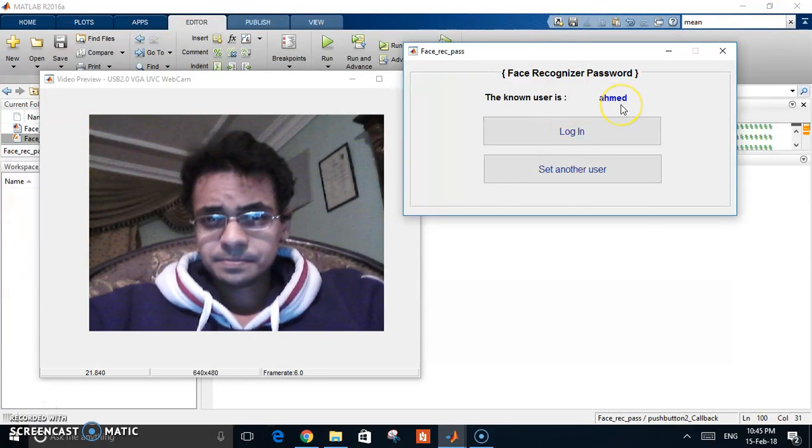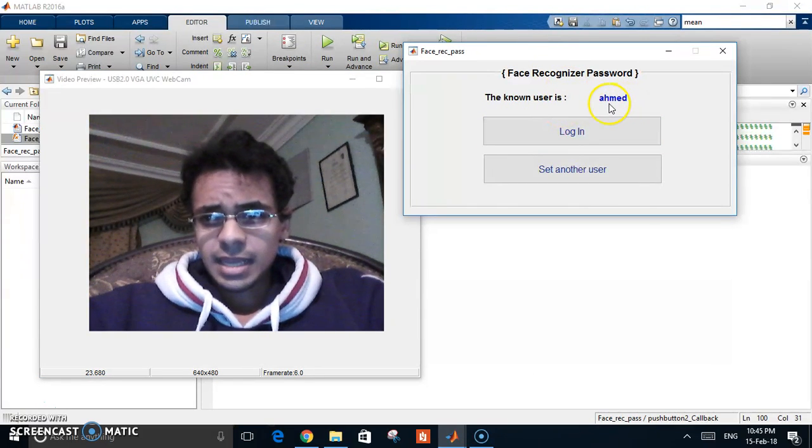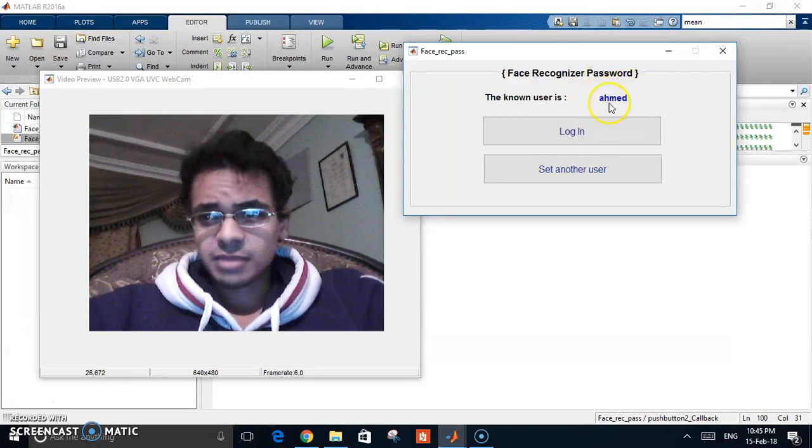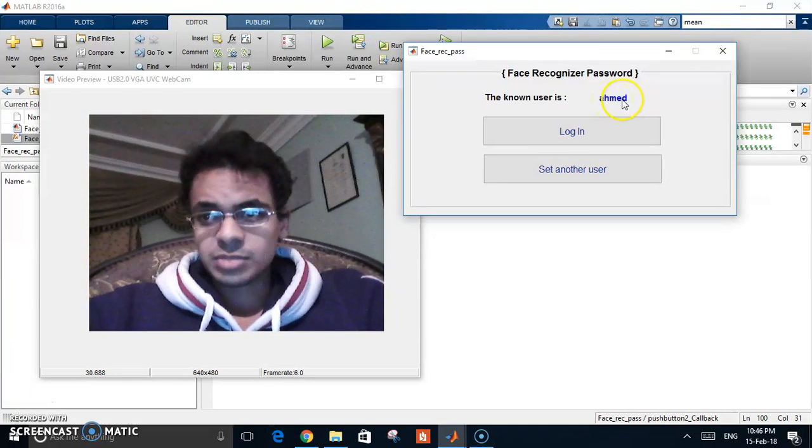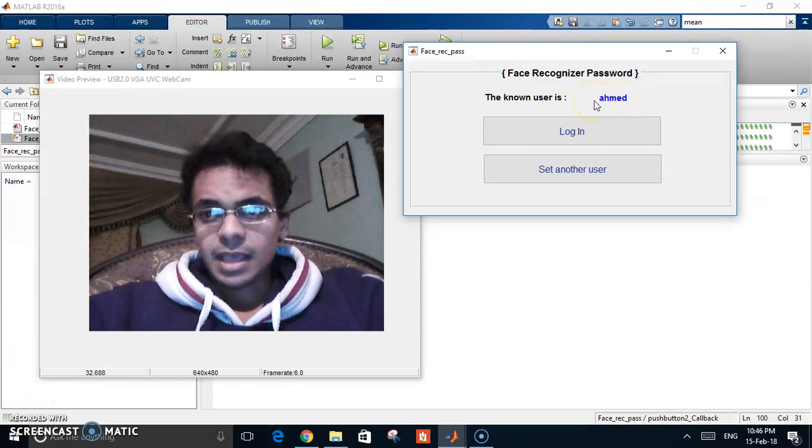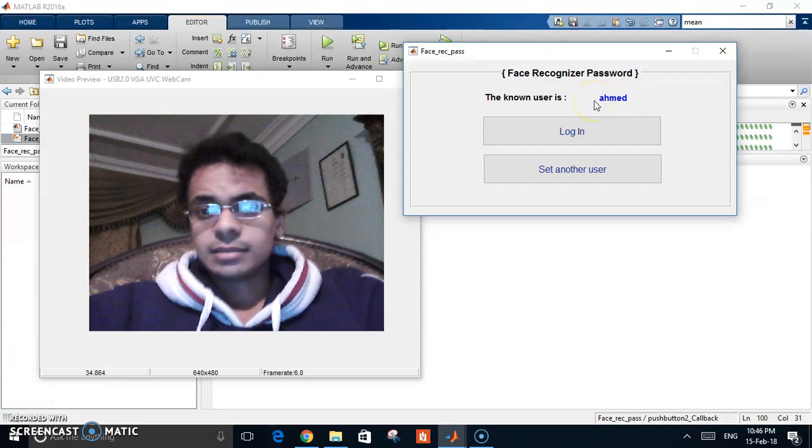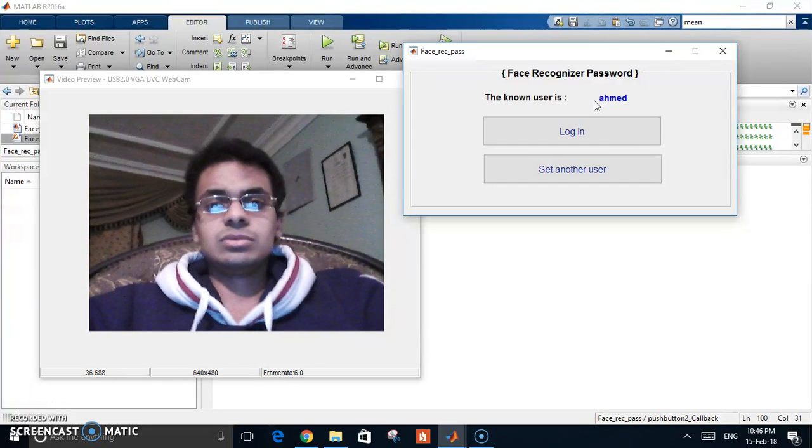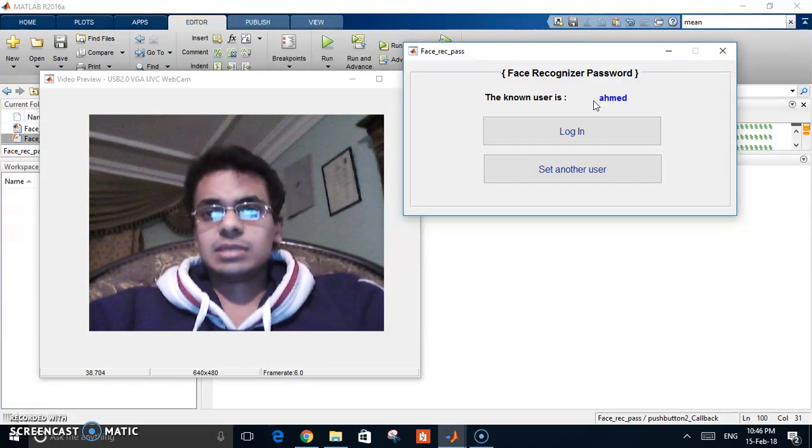So it can detect your face. Here you see the known user. It is trained for my face and I have entered my name here so it knows me. I'm Ahmed and only I can login. So let's try to do this. Stand still, look at the camera and say login.